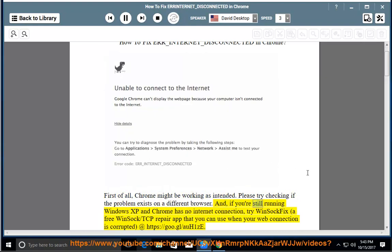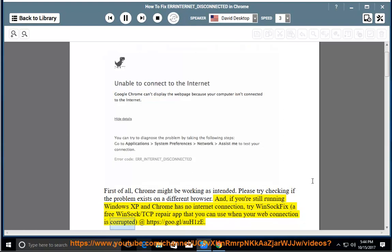And if you're still running Windows XP and Chrome has no internet connection, try Winsock Fix, a free Winsock TCP repair app that you can use when your web connection is corrupted, at https://goo.gl/oh1ze.